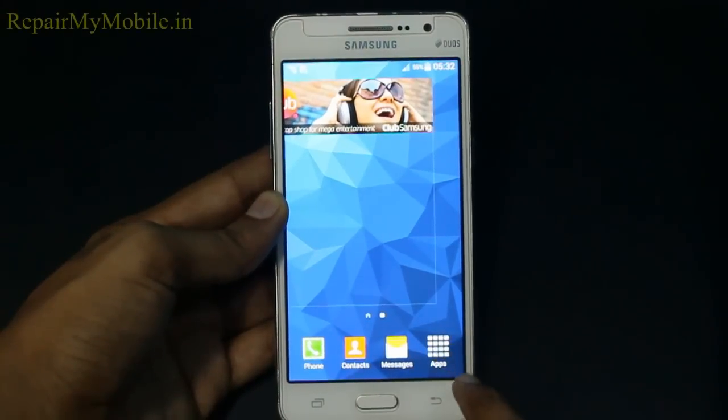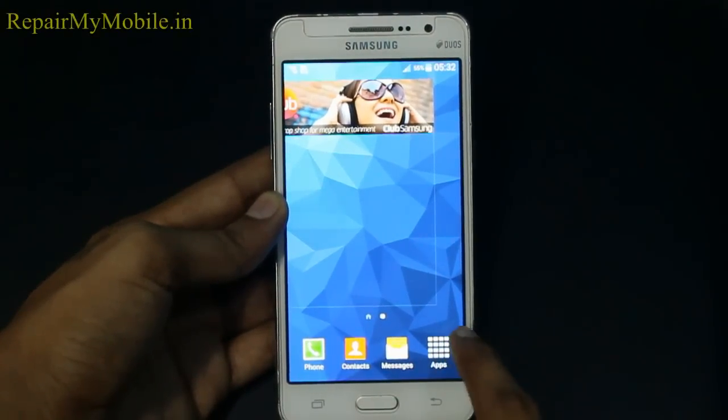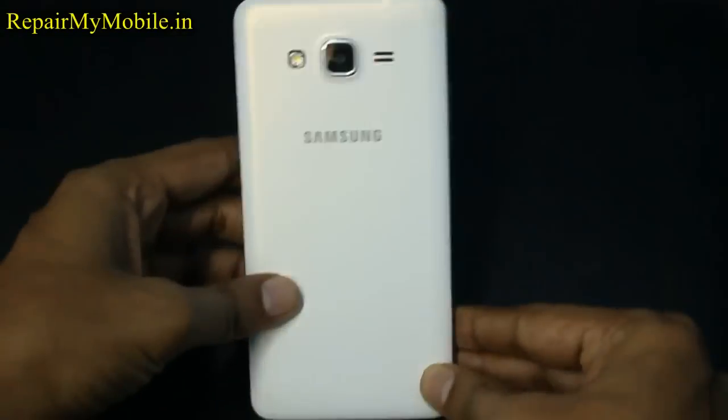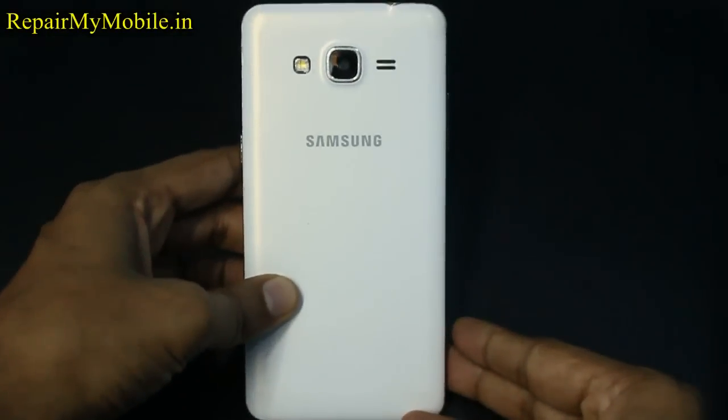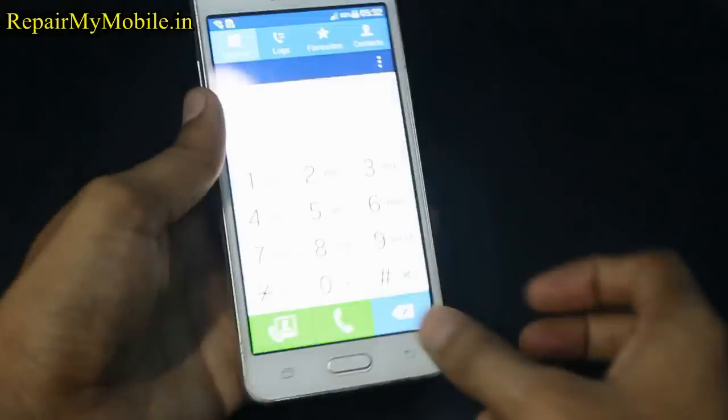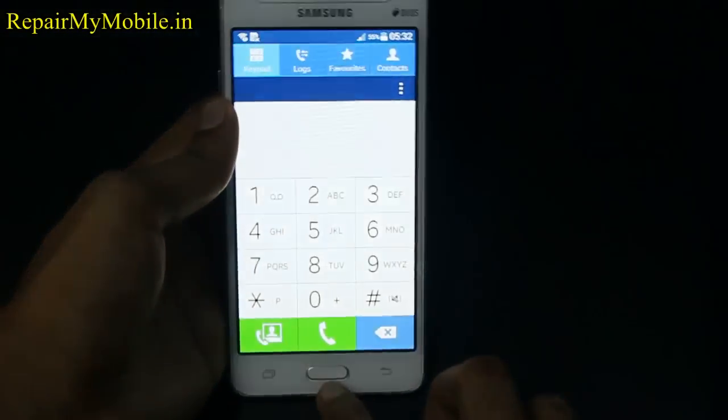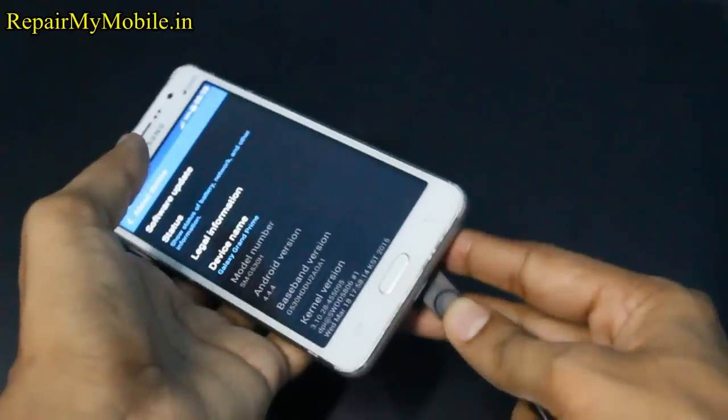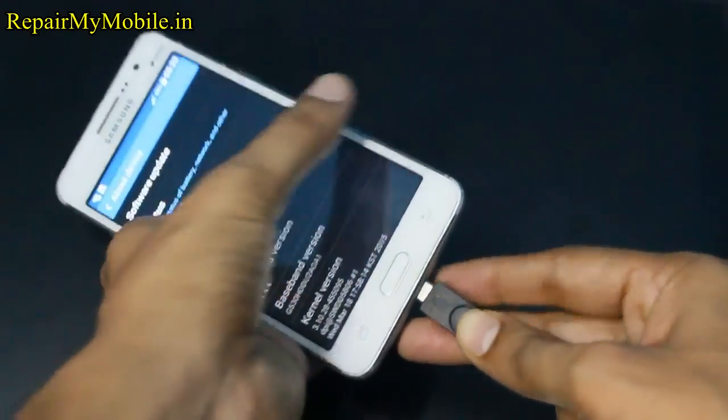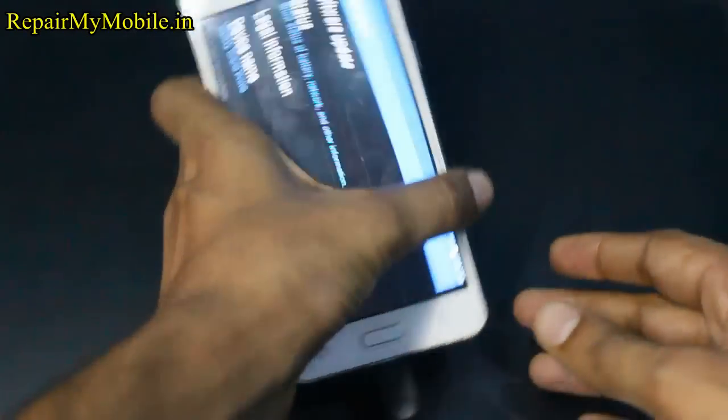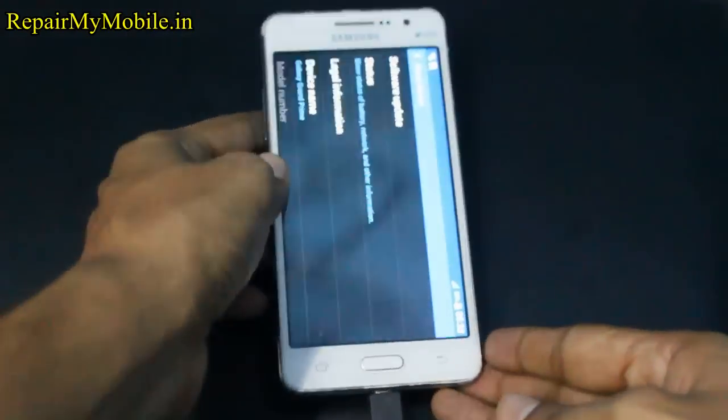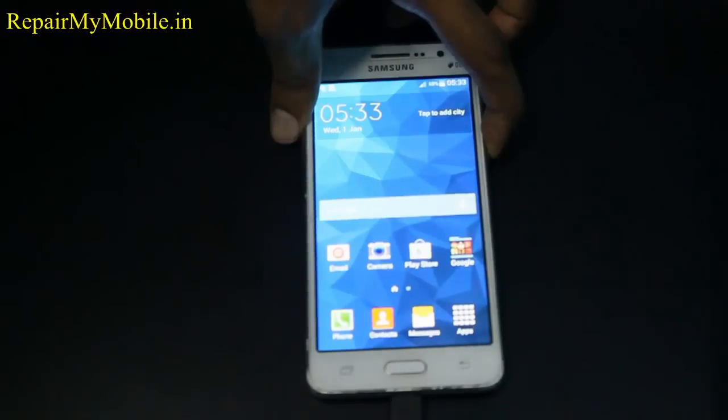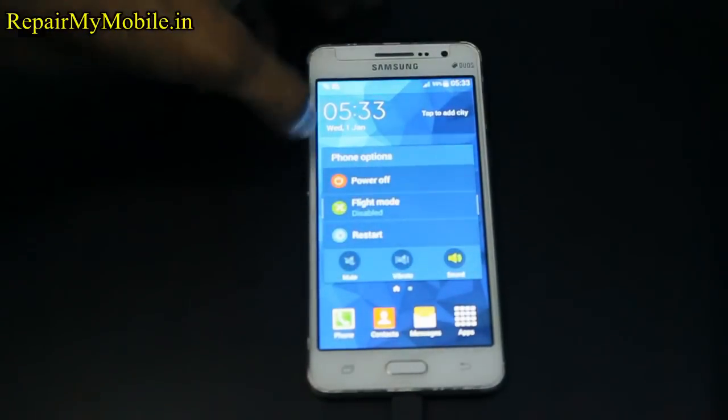Welcome to Repair My Mobile YouTube channel. Here we will see how to root Samsung Galaxy Grand Prime. Now first of all connect the mobile to the PC using micro USB wire and then switch off the mobile.